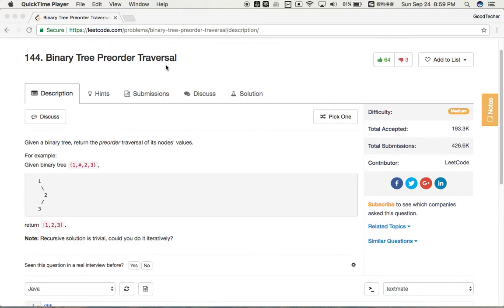Hello friends, welcome to GoodHacker LeetCode tutorial. Here we are going to solve binary tree pre-order traversal. So given a binary tree, return the pre-order traversal of its node values.